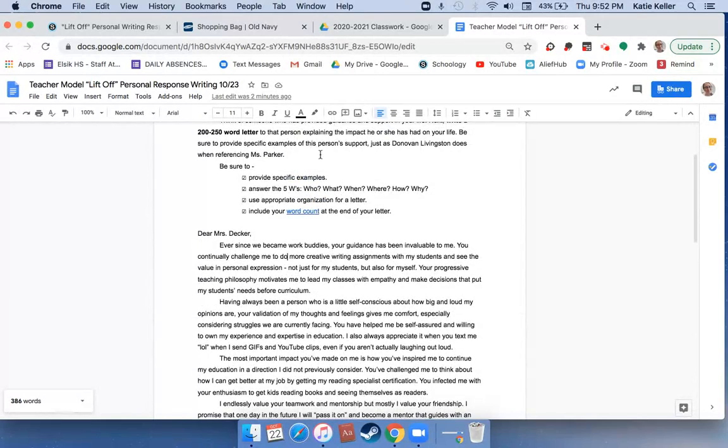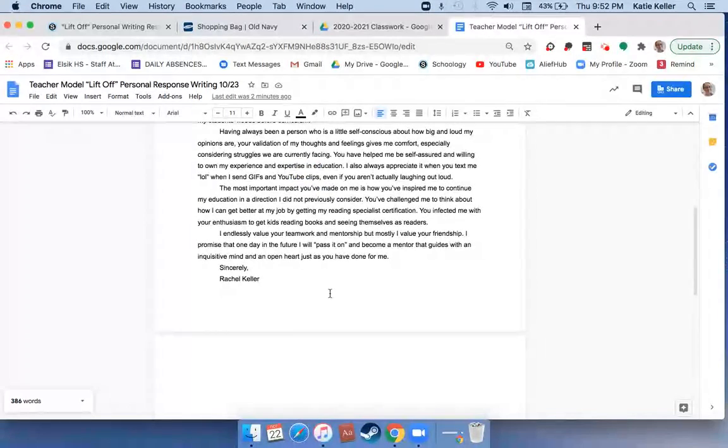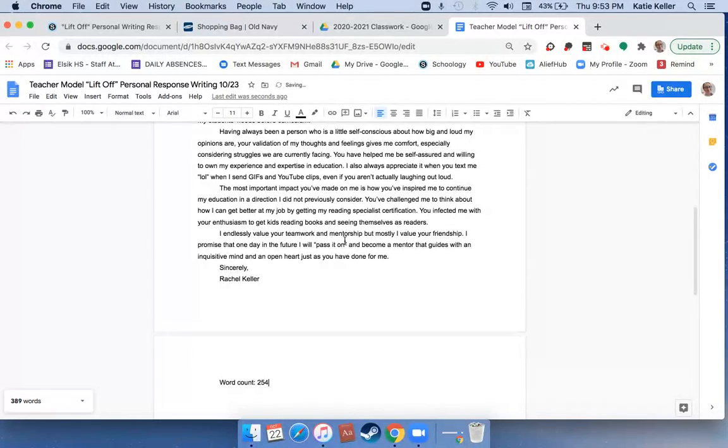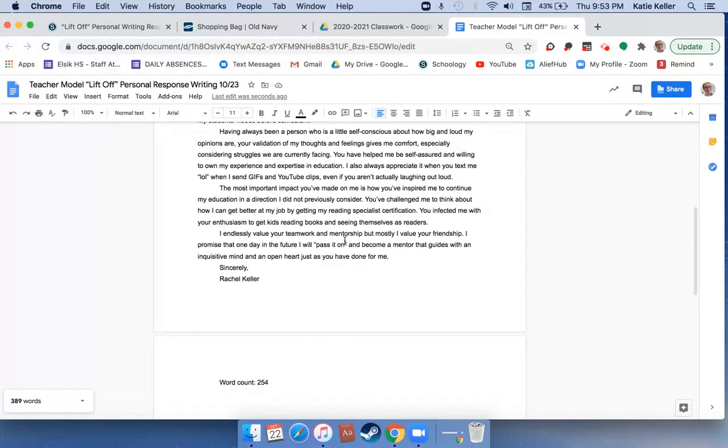In the directions it says include your word count at the end of your letter. So what I'm going to do is type word count and 254 so that Ms. Keller, me, when I'm grading the work will know how many words the letter has.